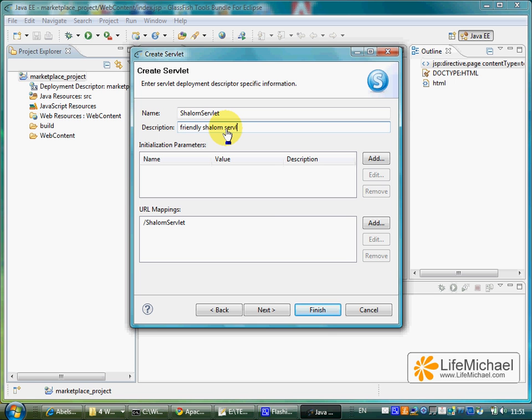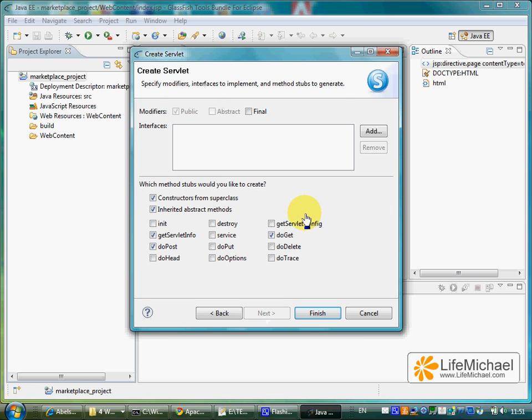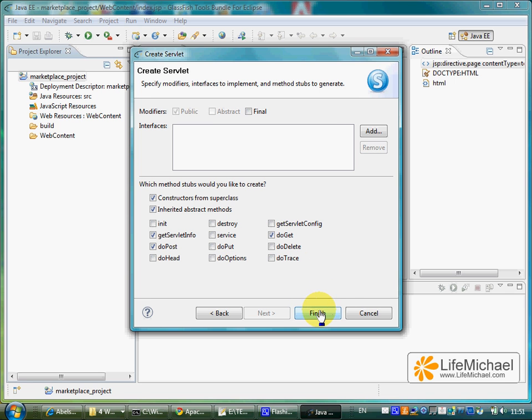Pressing Next. And here we can choose those methods we want the wizard to create for us. Let's keep the default and let's press finish.